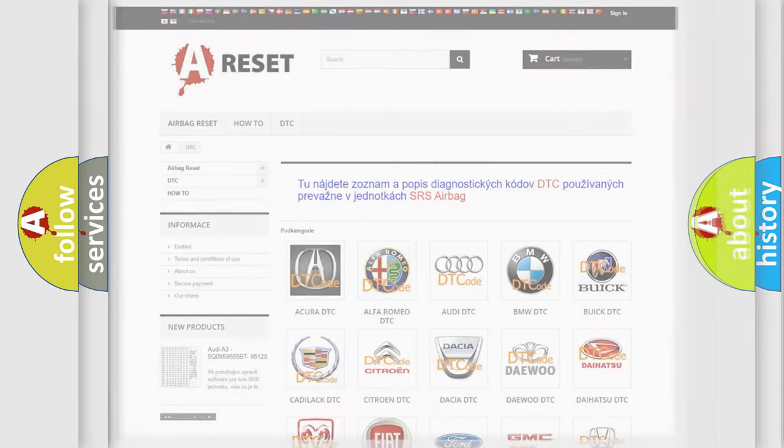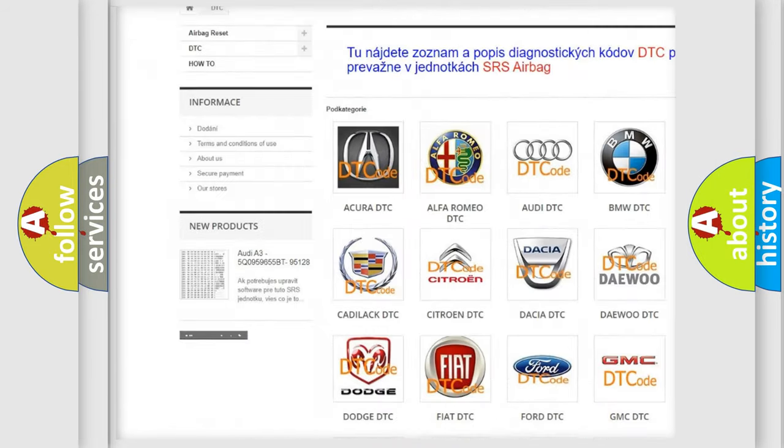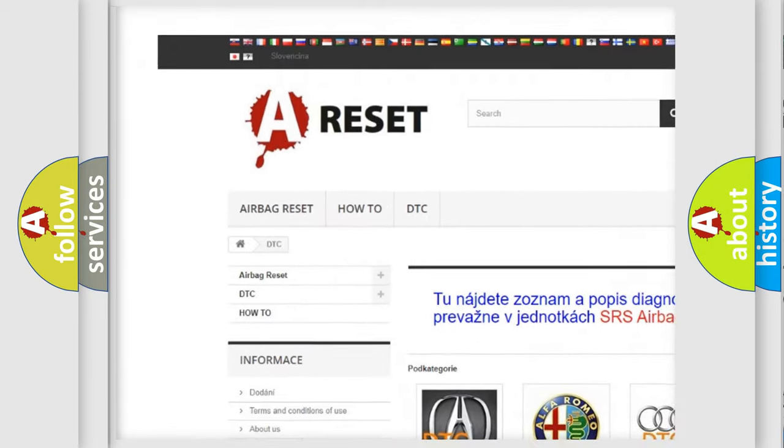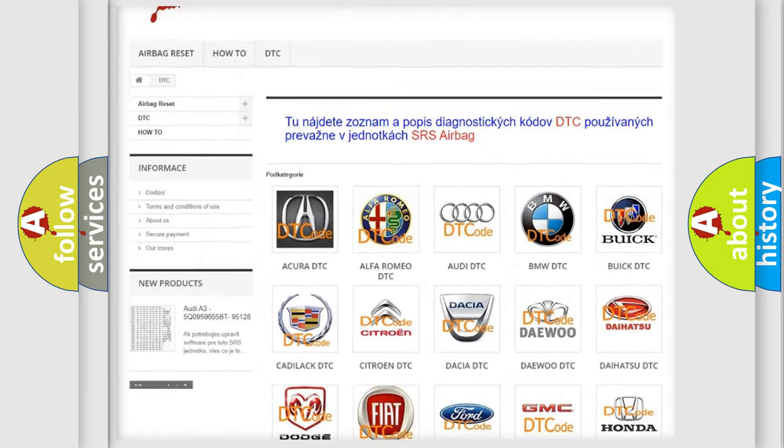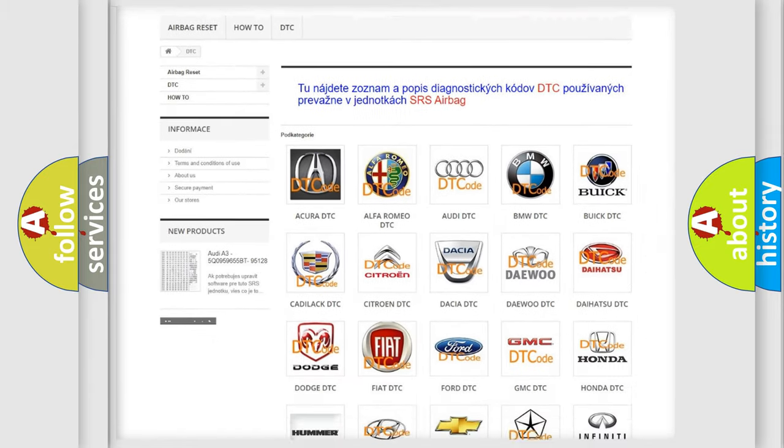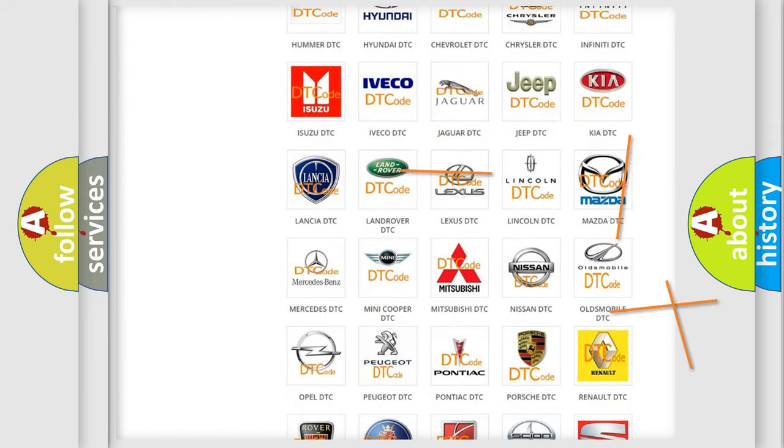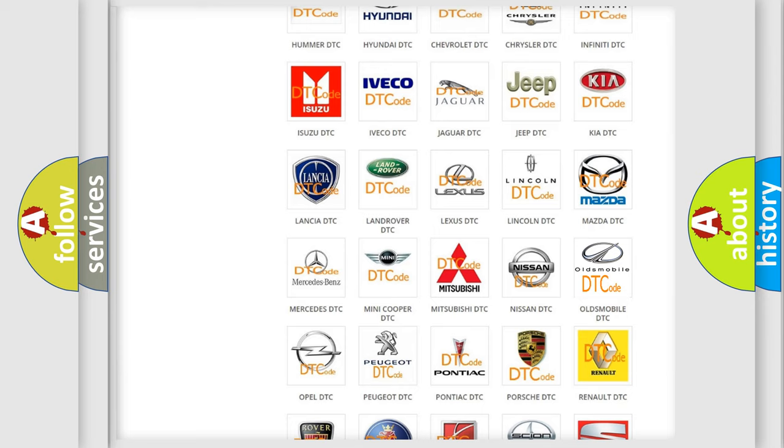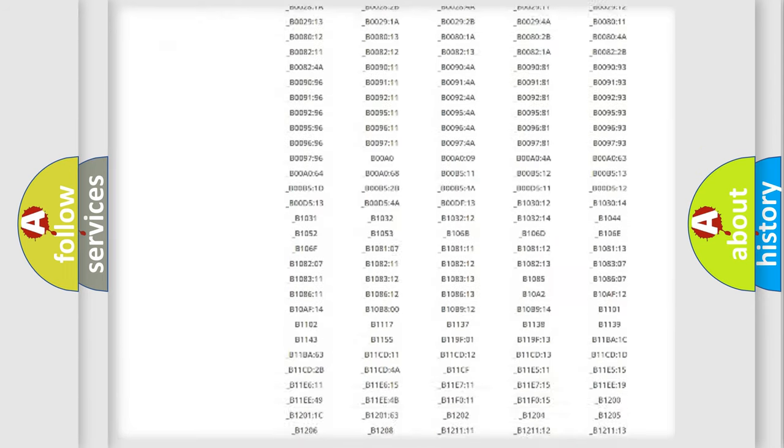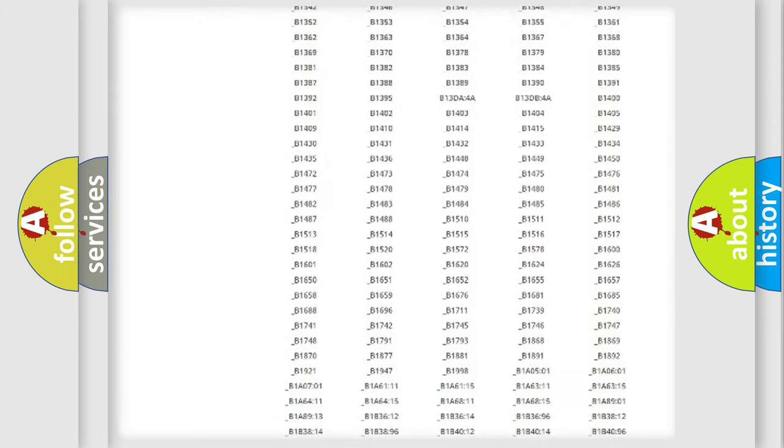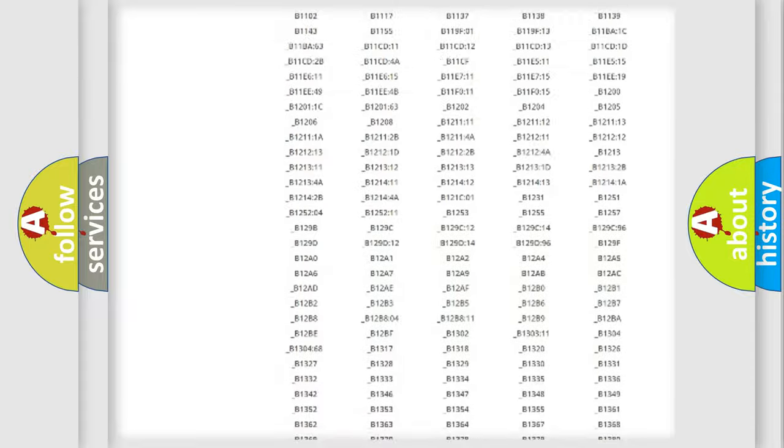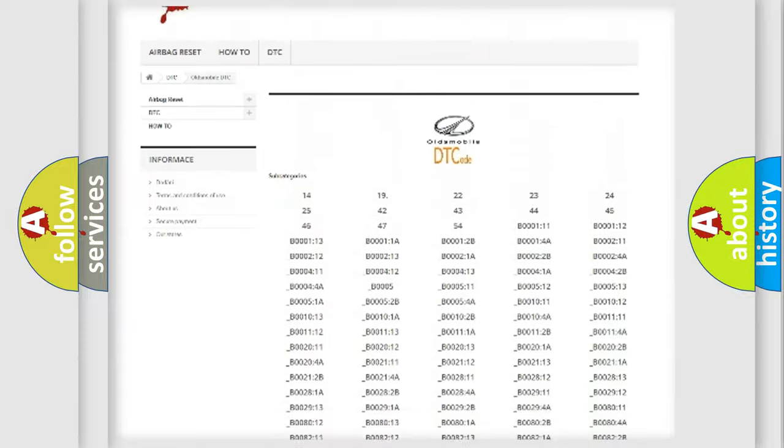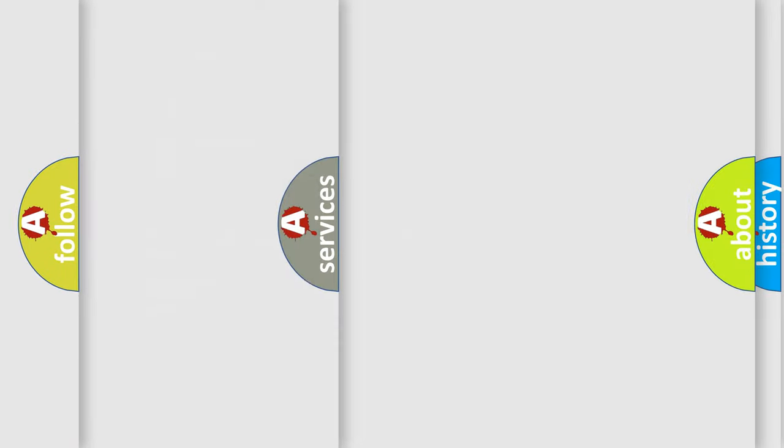Our website airbagreset.sk produces useful videos for you. You do not have to go through the OBD2 protocol anymore to know how to troubleshoot any car breakdown. You will find all the diagnostic codes that can be diagnosed in Oldsmobile vehicles, and many other useful things.